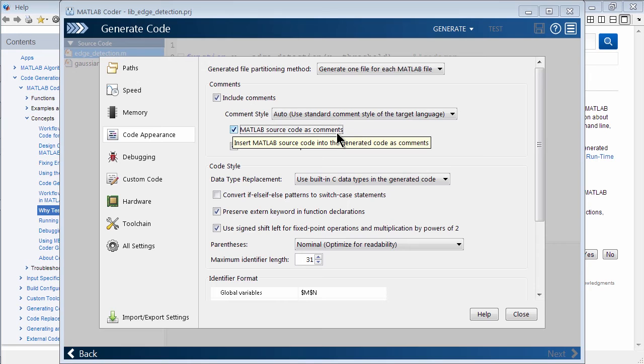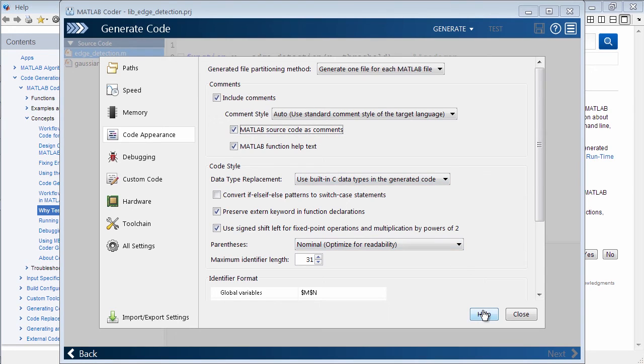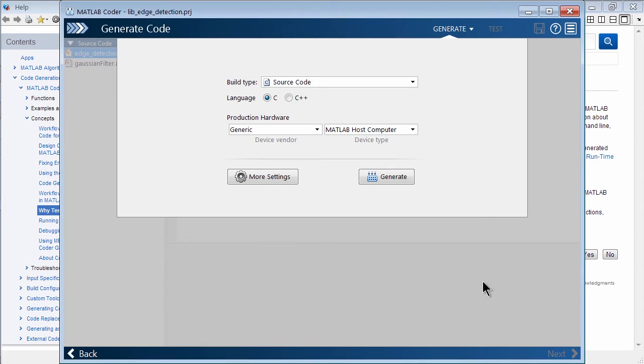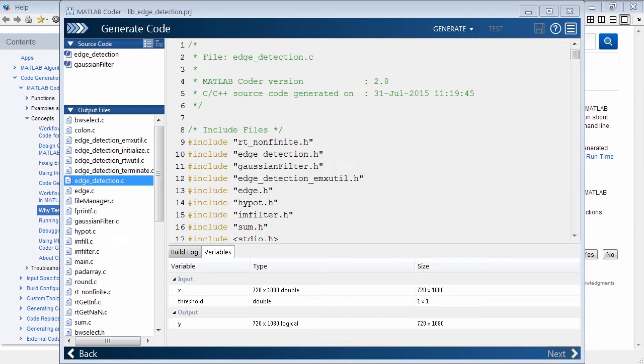So this is really nice because now you can see how the C code is correlated directly to the MATLAB code. So this is really just a nice feature just to help analysis and debugging. So let's go ahead and close this. And let's go ahead and generate the code.